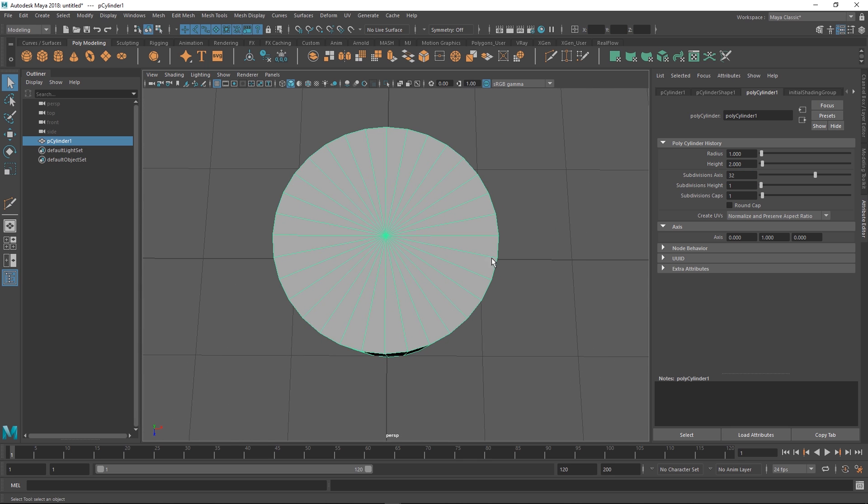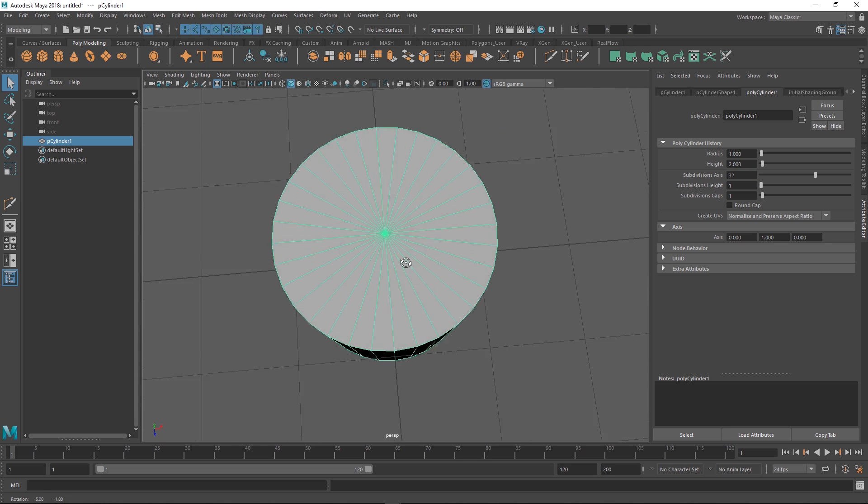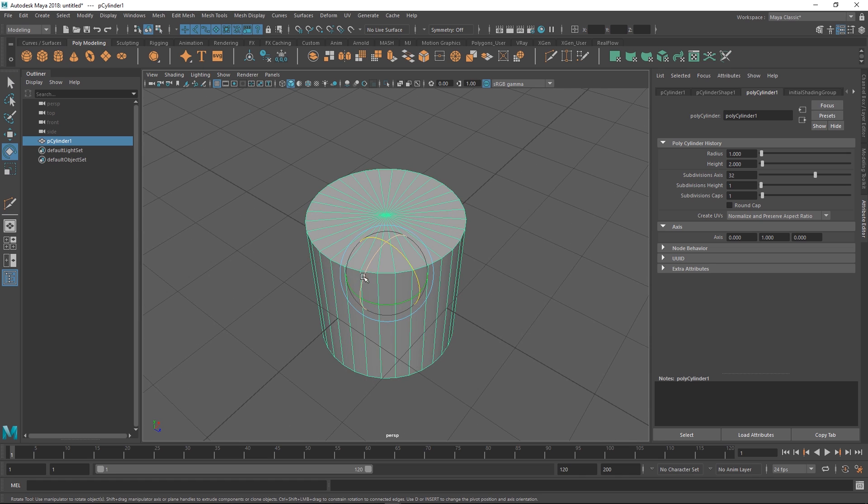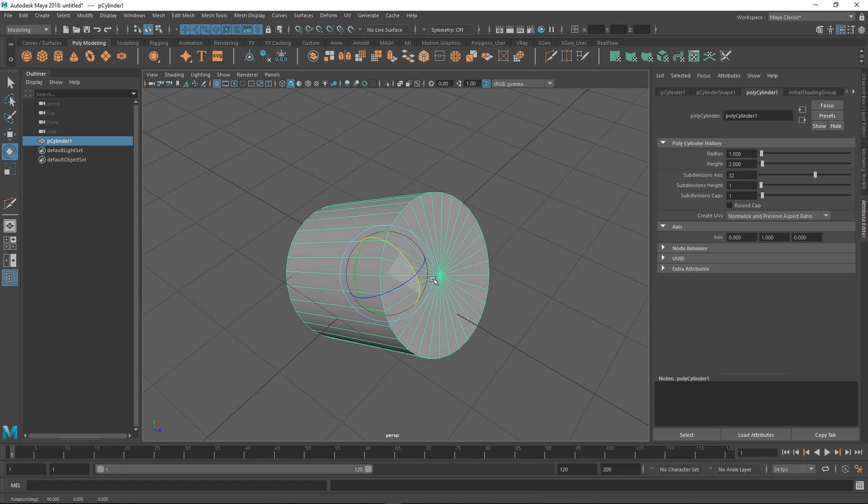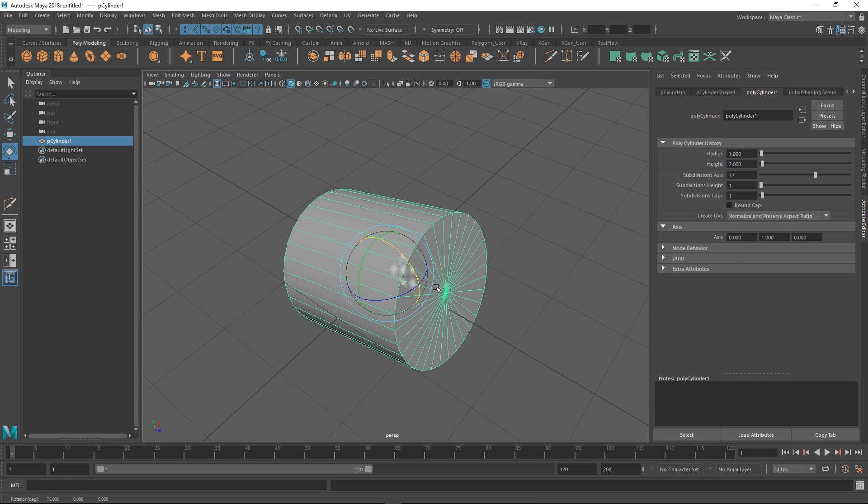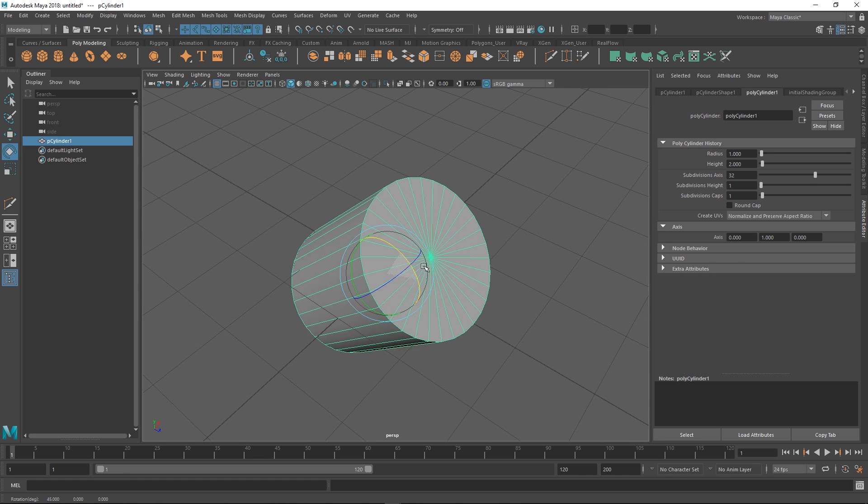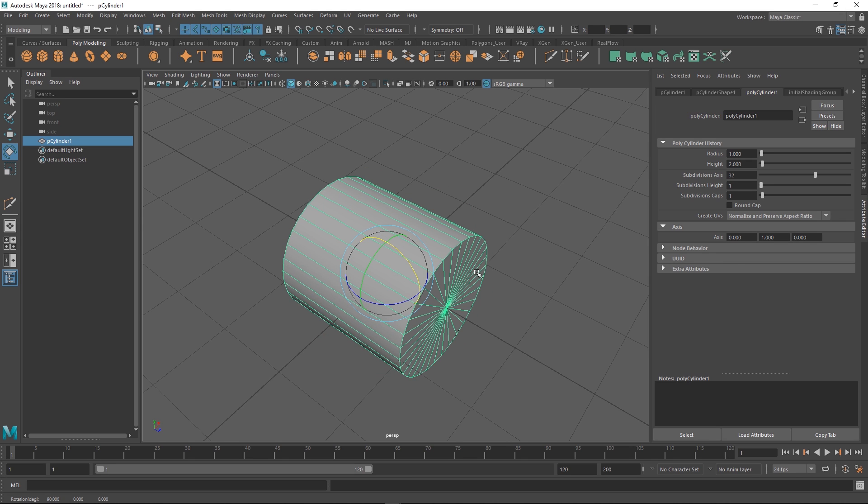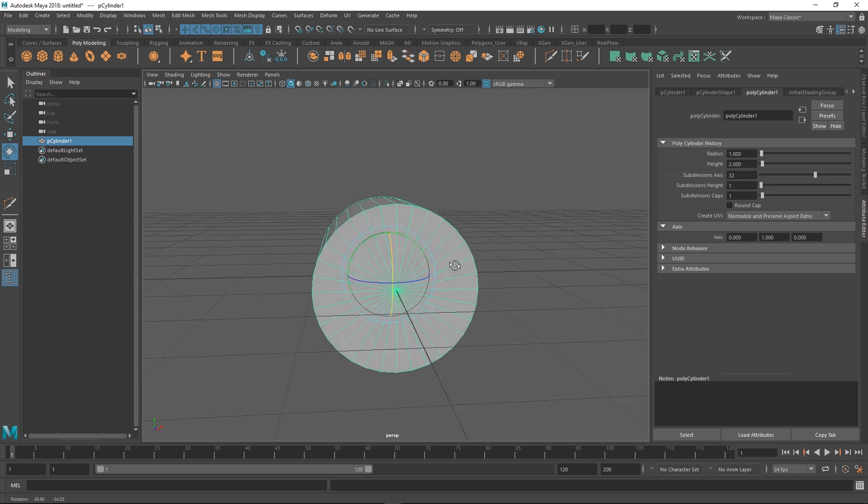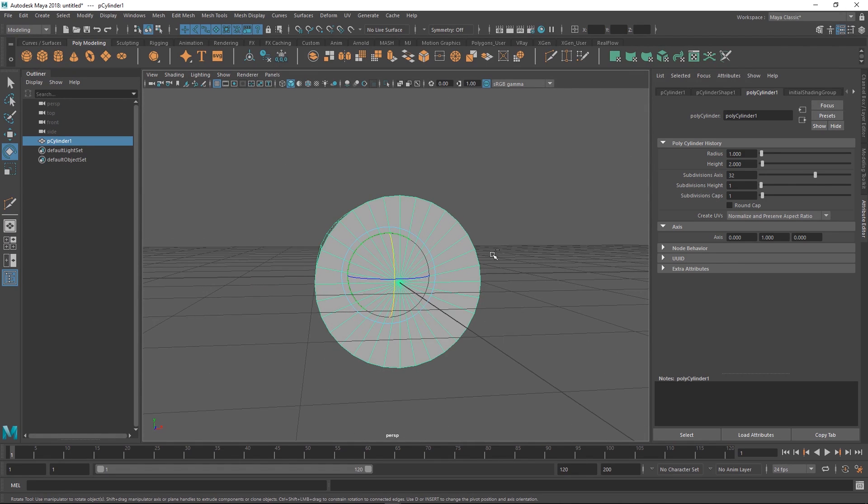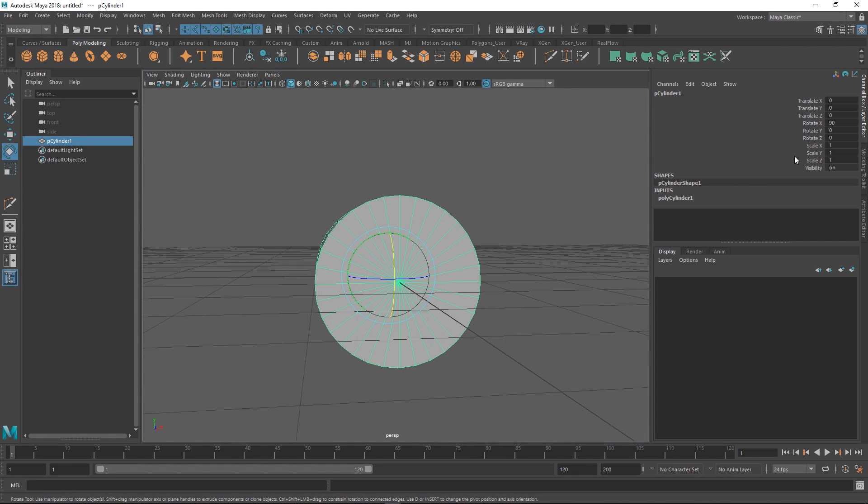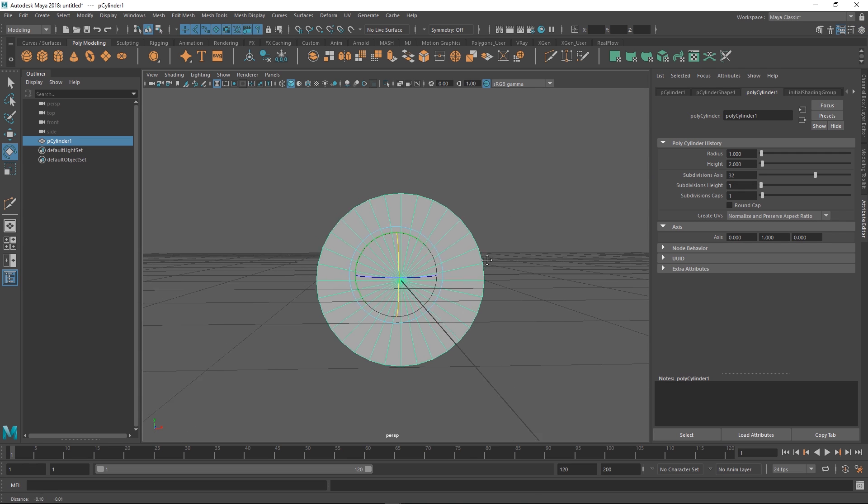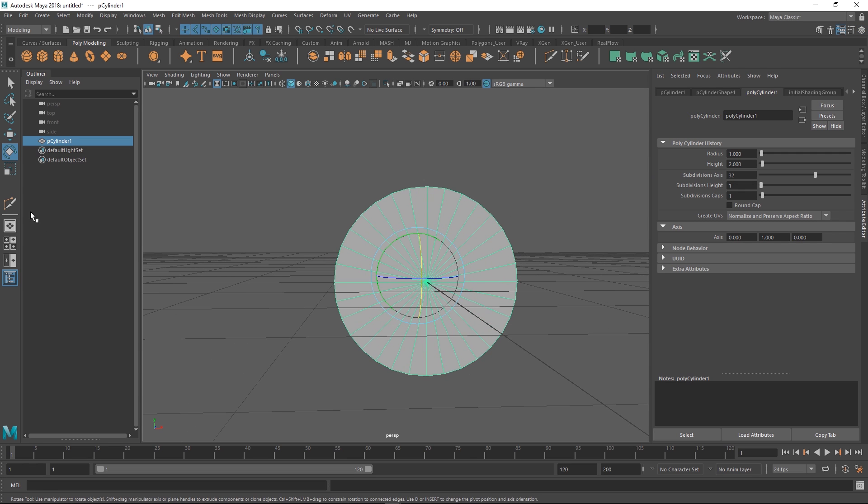First of all, let's rotate this in the direction that we want. If you hold down the J key it snaps while you're rotating, so that makes it really easy to rotate nicely and you don't have to go into your channel box and type in stuff.